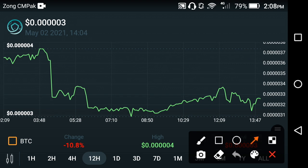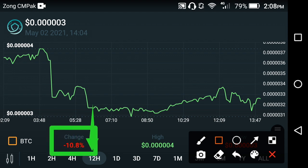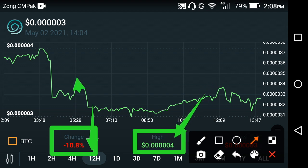If you look at the price prediction chart, the last week's price change is about negative 10.8%. The highest price of SafeMoon coin is about 0.0000004 USD, and the range shown here goes between 0.0000003 and 0.0000004 USD.